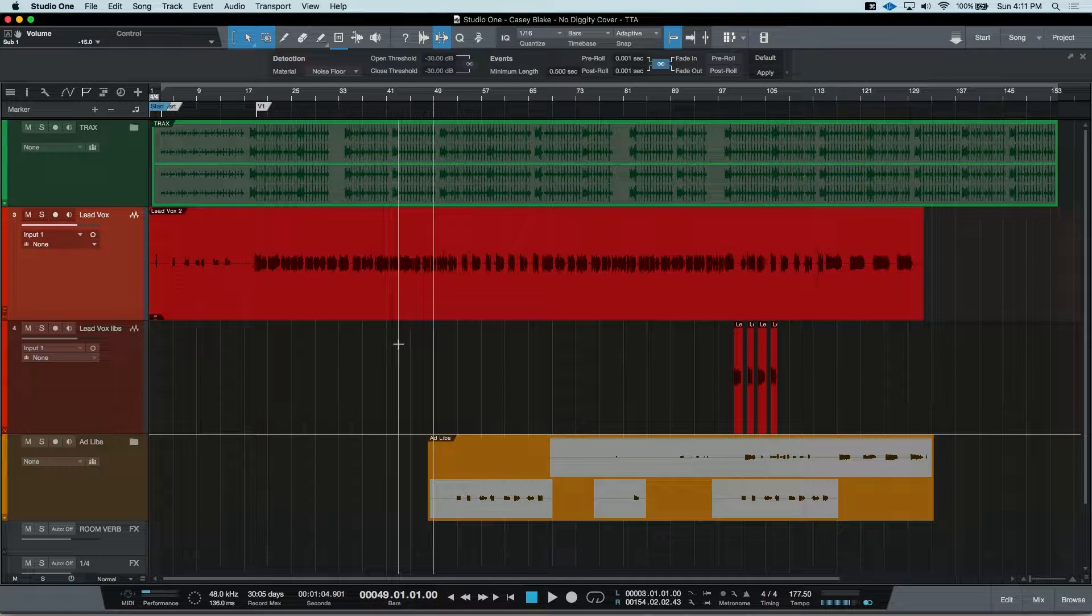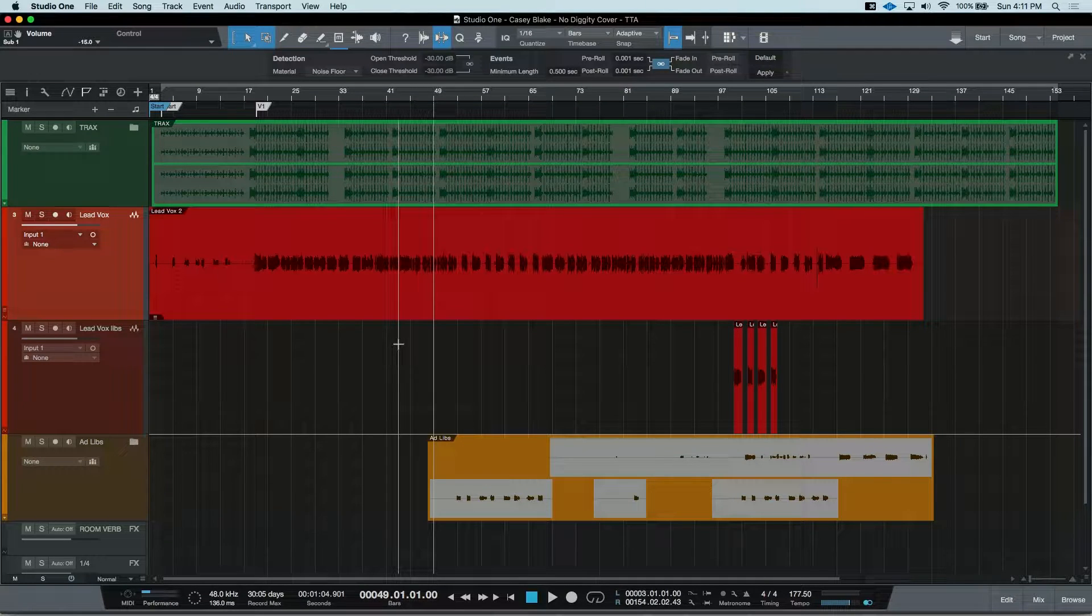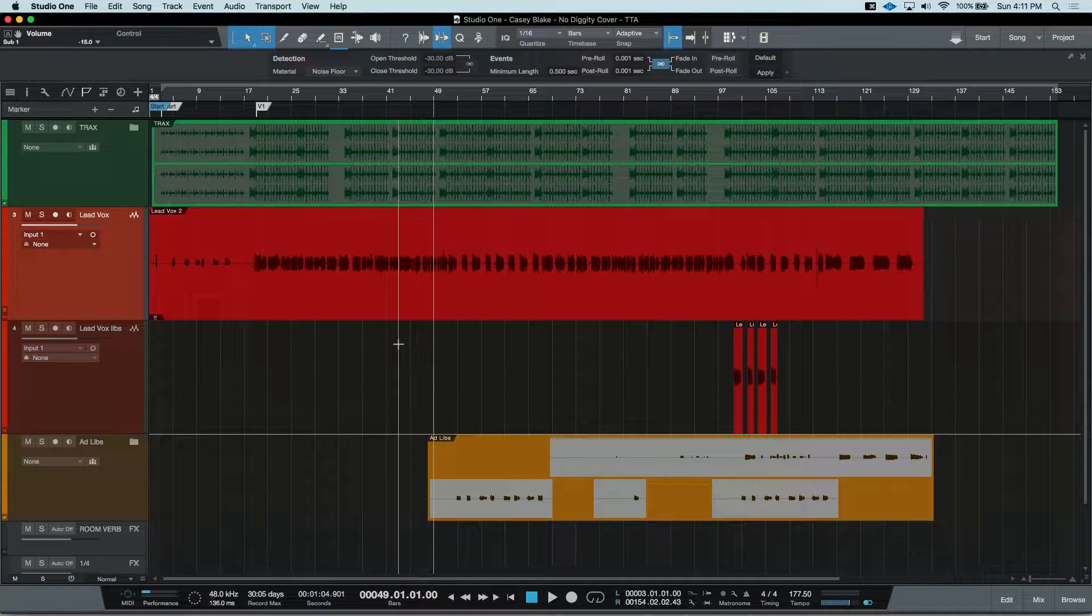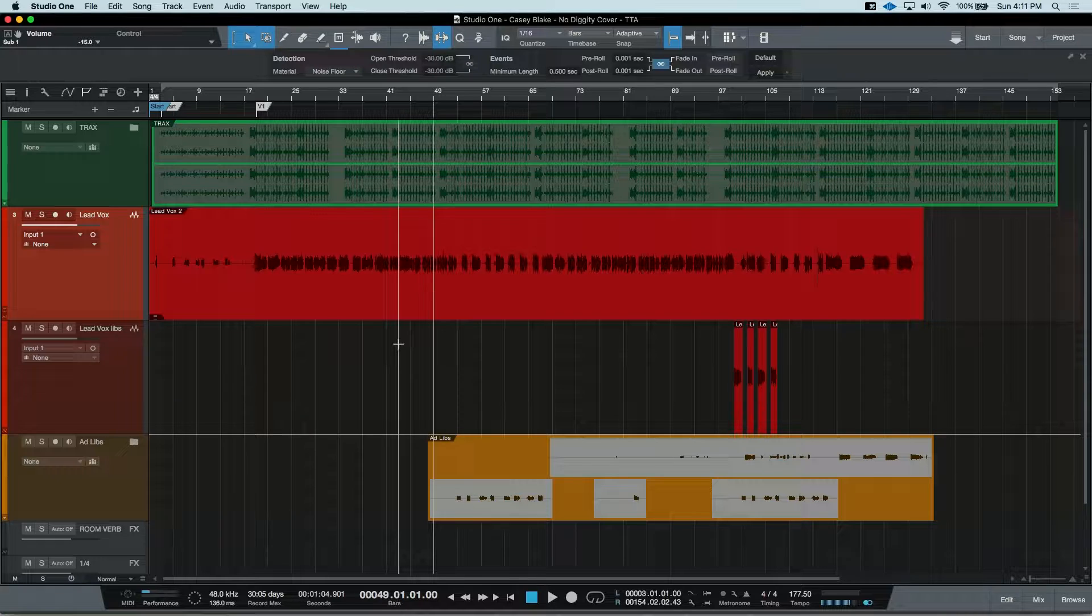Hey everyone, this time on Tim Talks Audio, Studio One's Layers and Easy Comping.